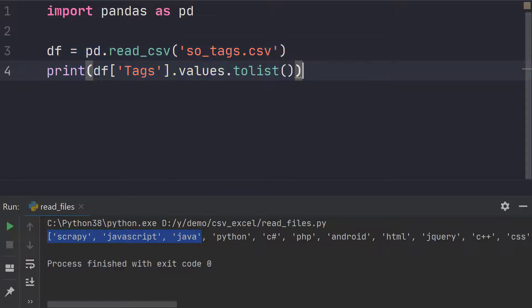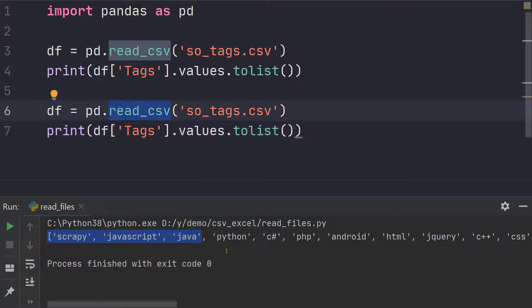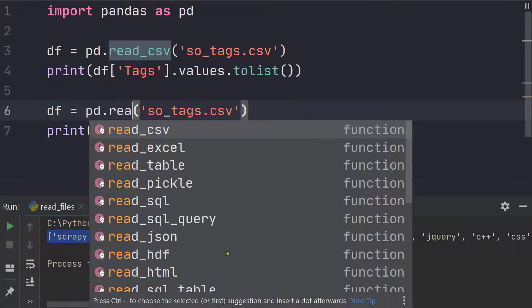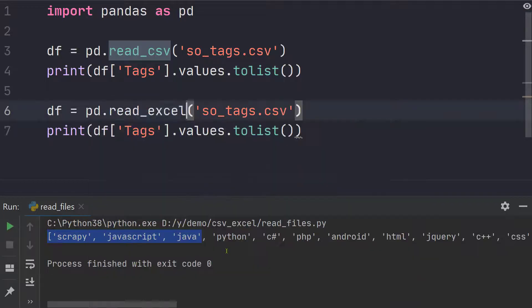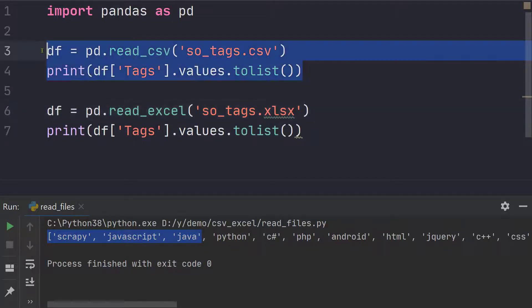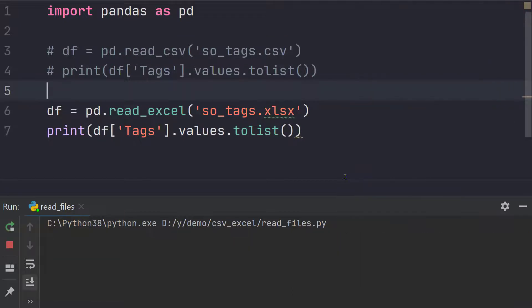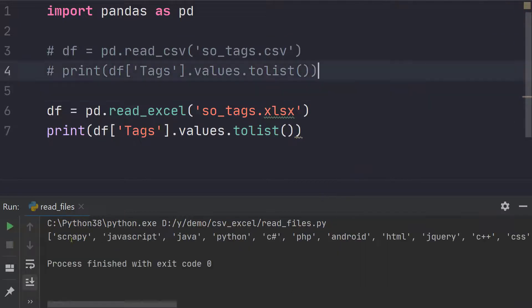And we can do exactly the same thing for Excel file. The only change will be instead of read CSV, it's going to be read Excel and similarly we will be passing the Excel file. So let me comment this out and let's run this one and we have exactly the same result.